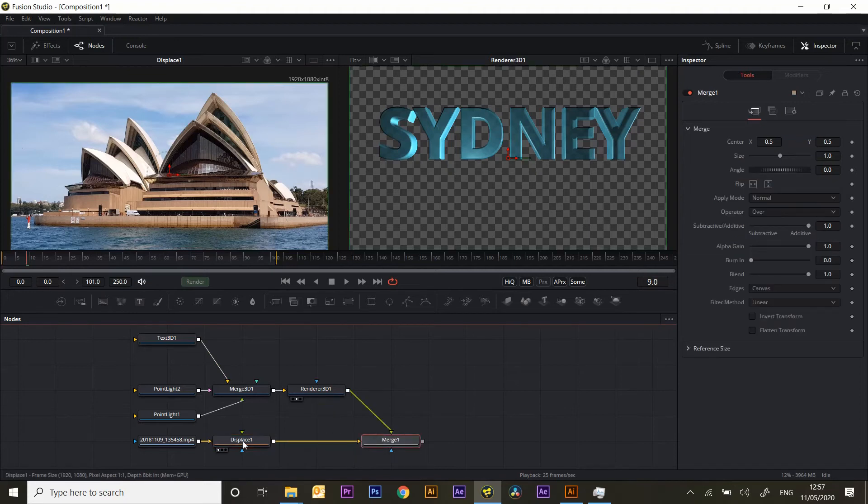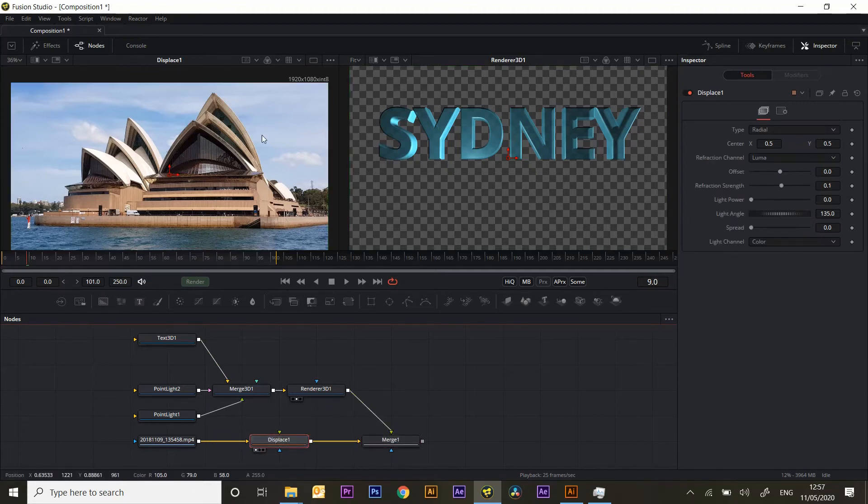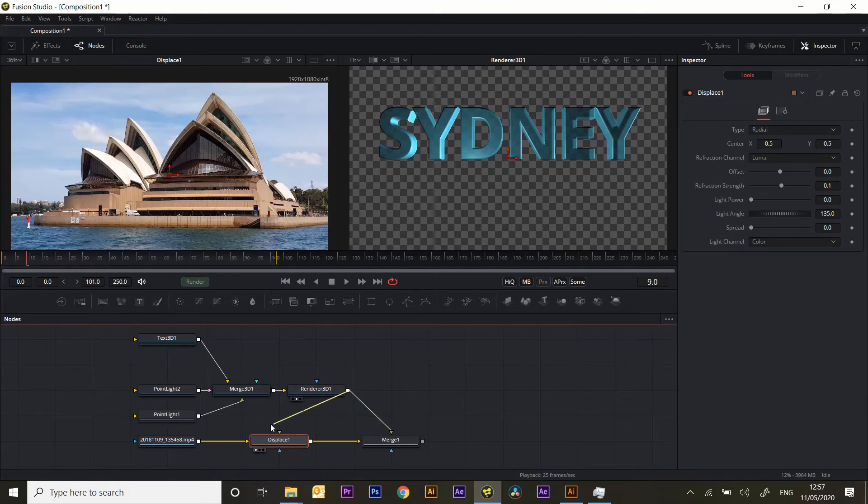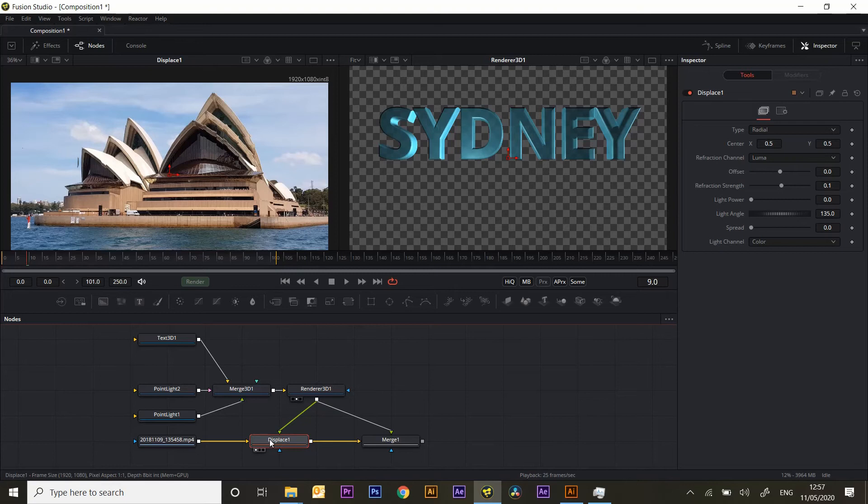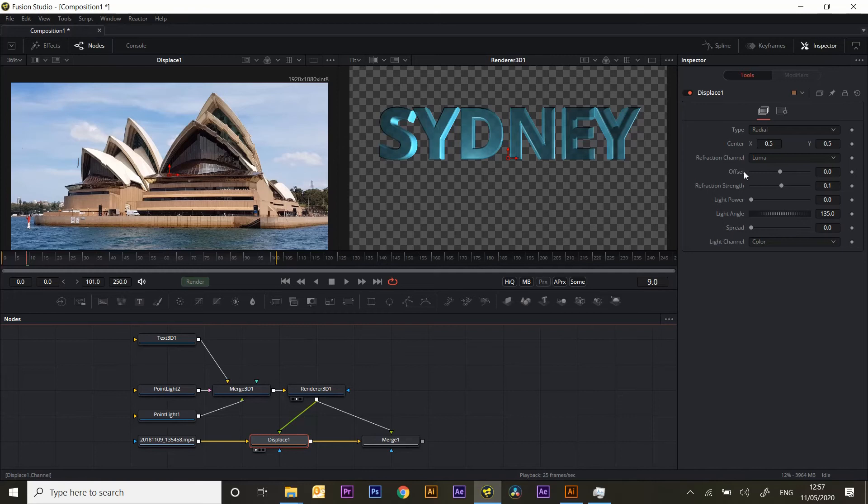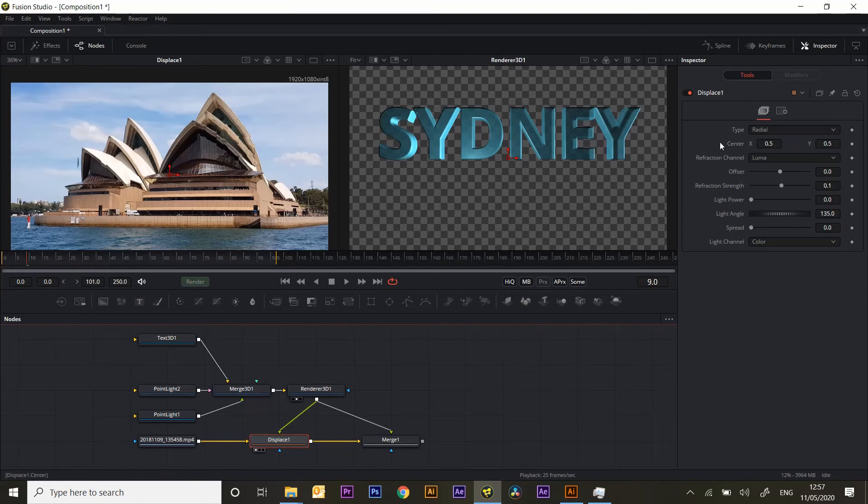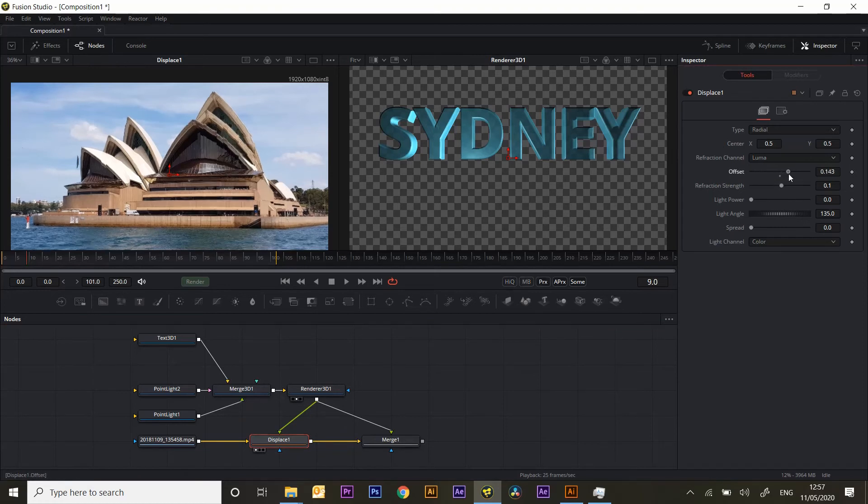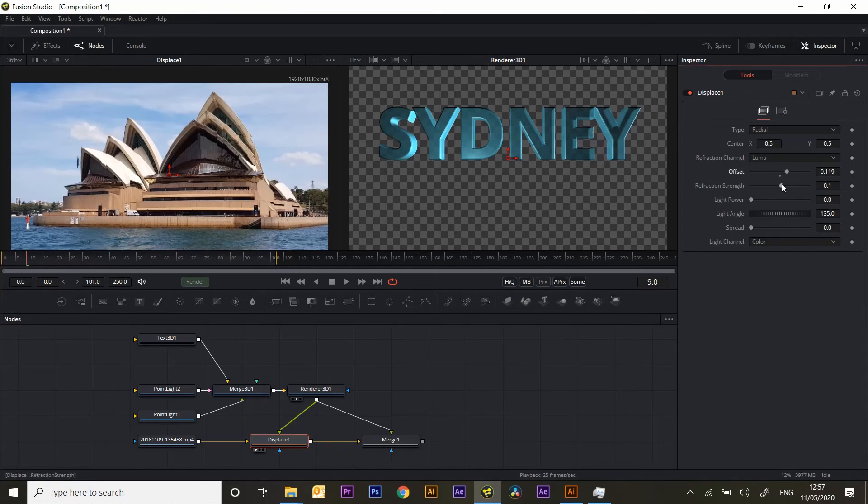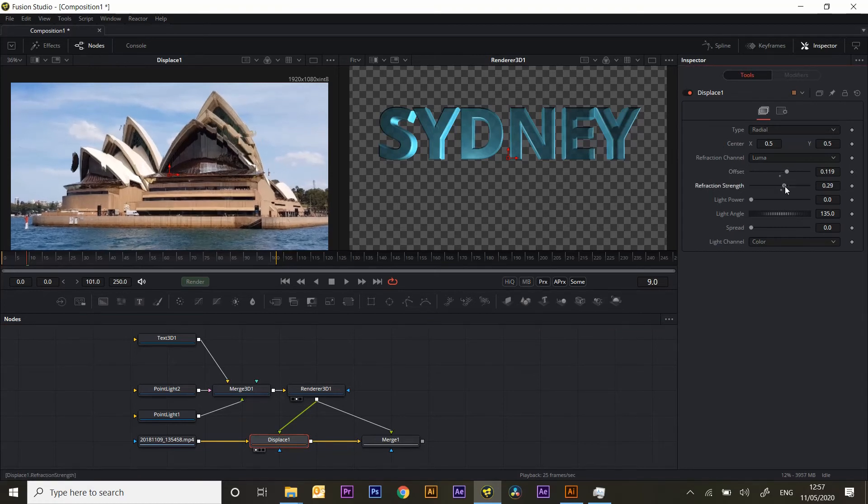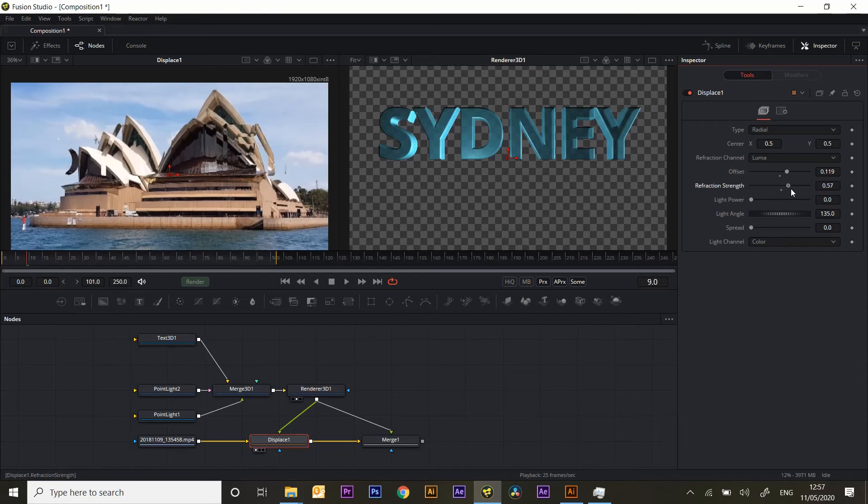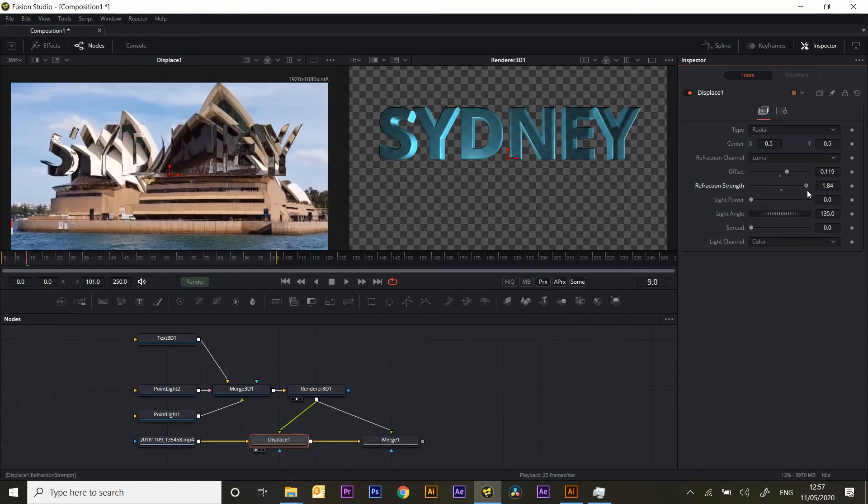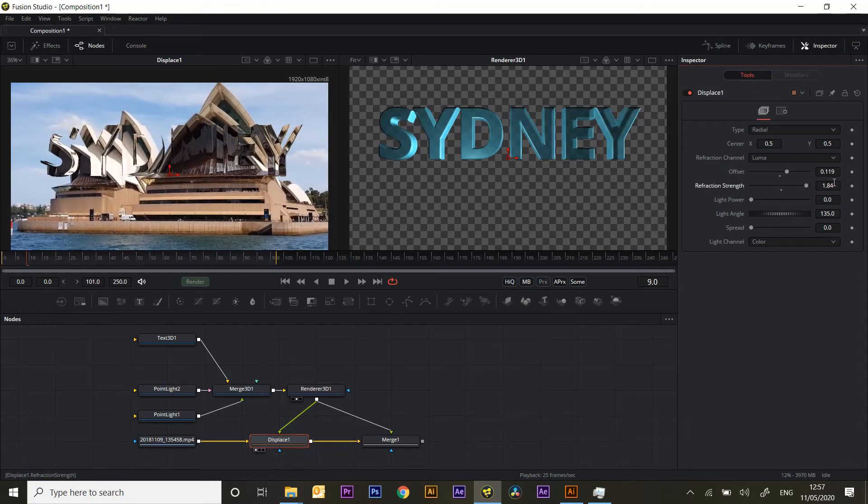Displace works by displacing the original footage by a color channel or the luminous channel. You can select RGB or Luma or Alpha. In this case we've got Luma selected and you'll see straight away there's a bit of refraction going on there. Now we can play around with it. Start really distorting it. Push the refraction strength up to about 3.